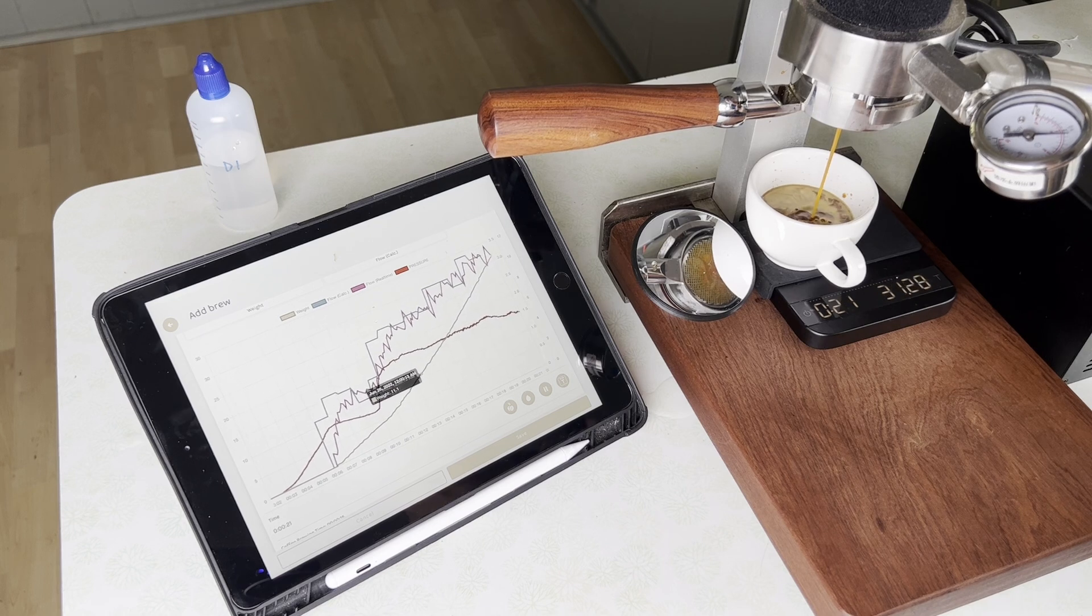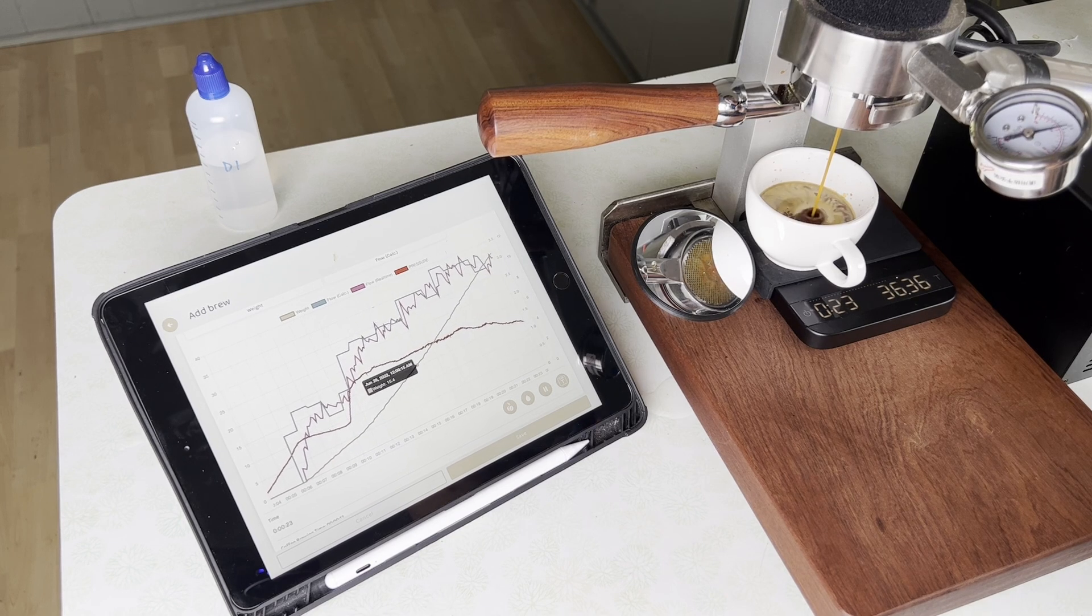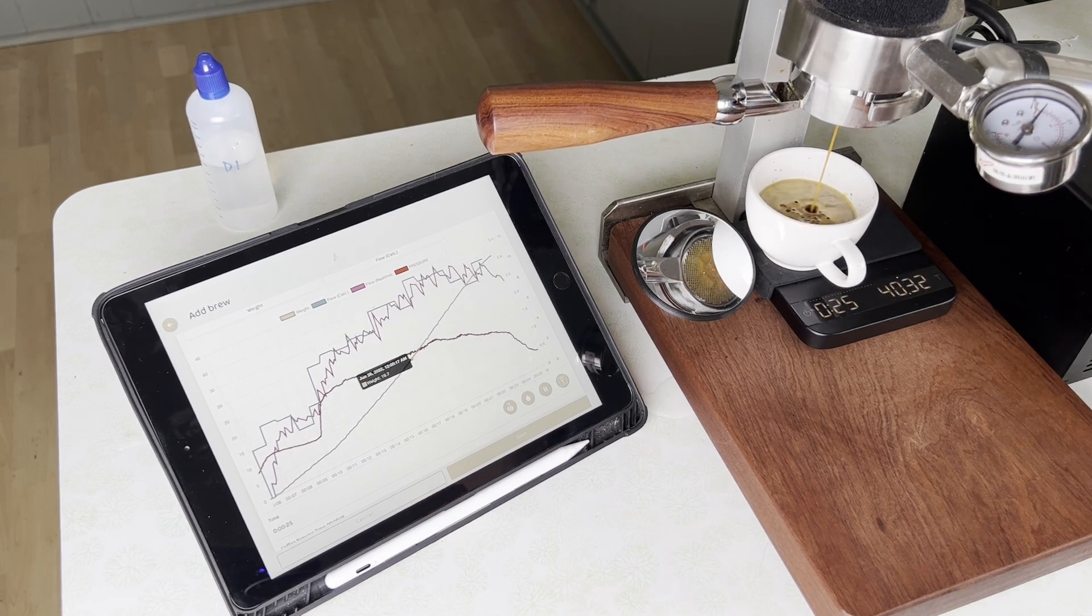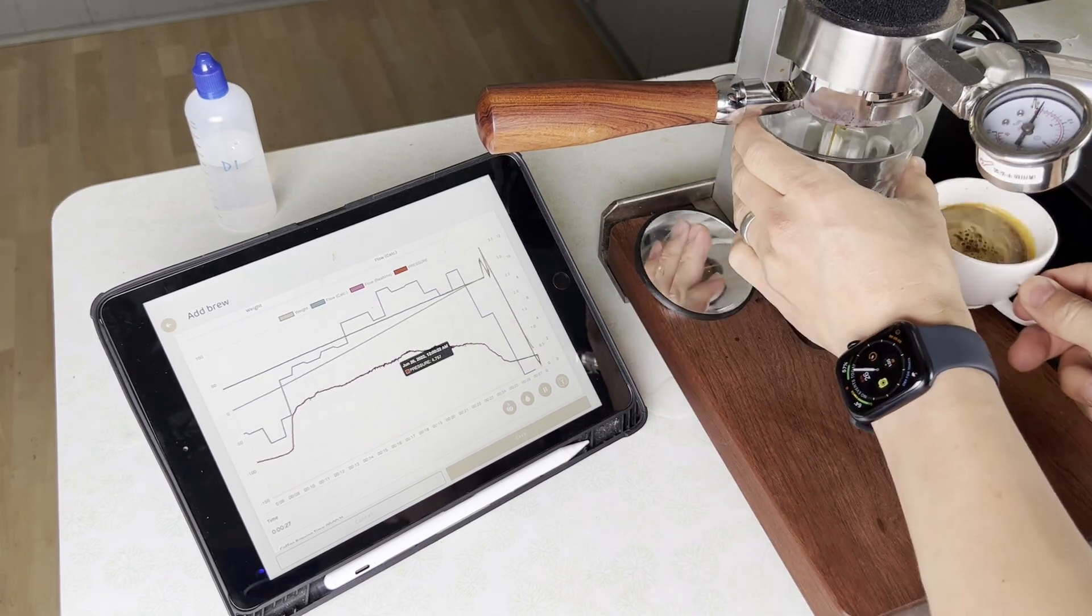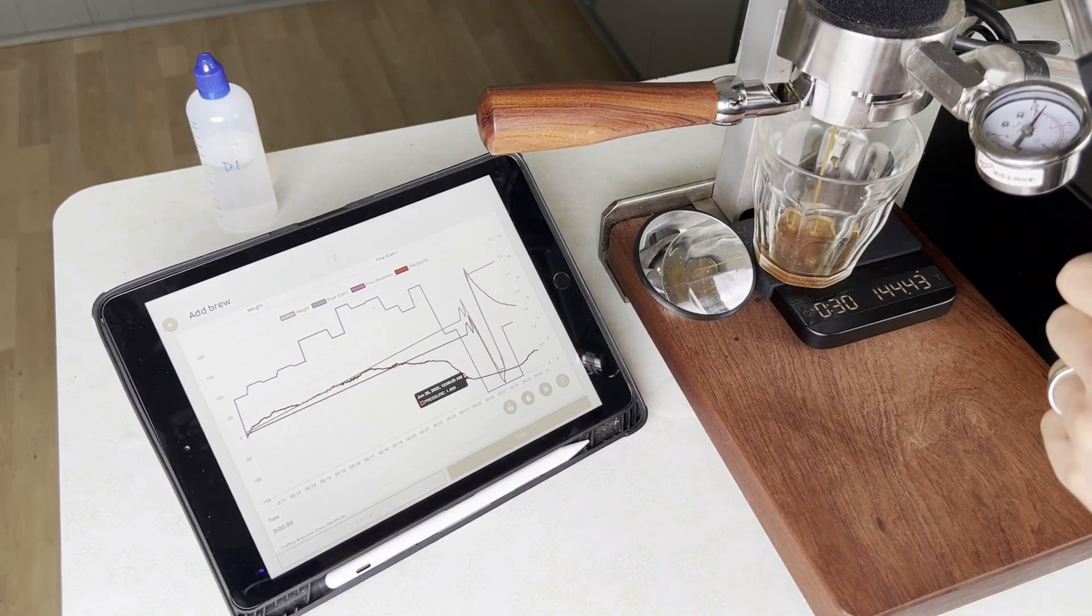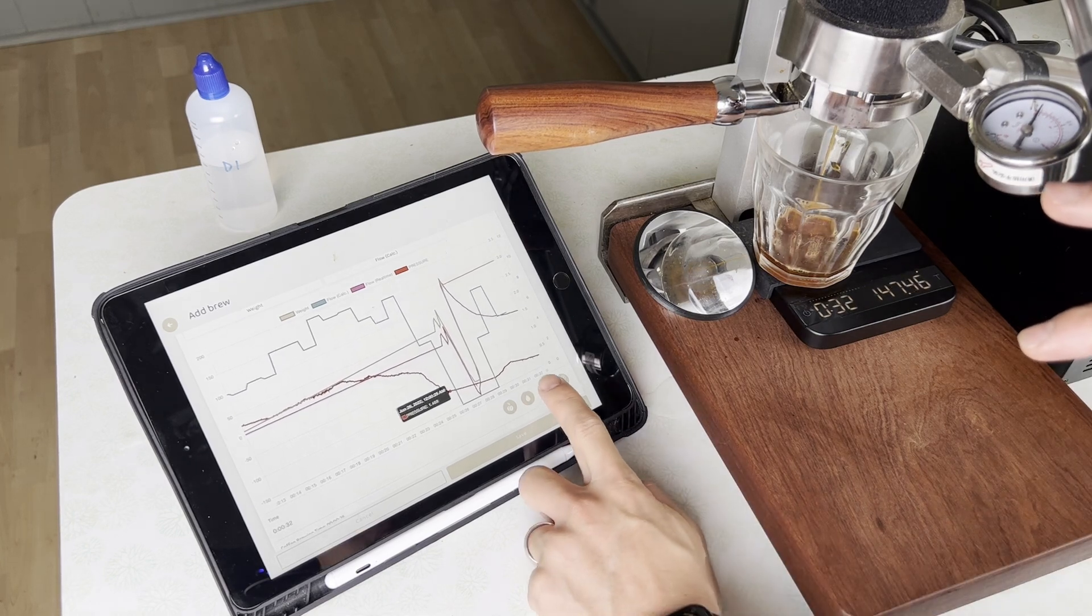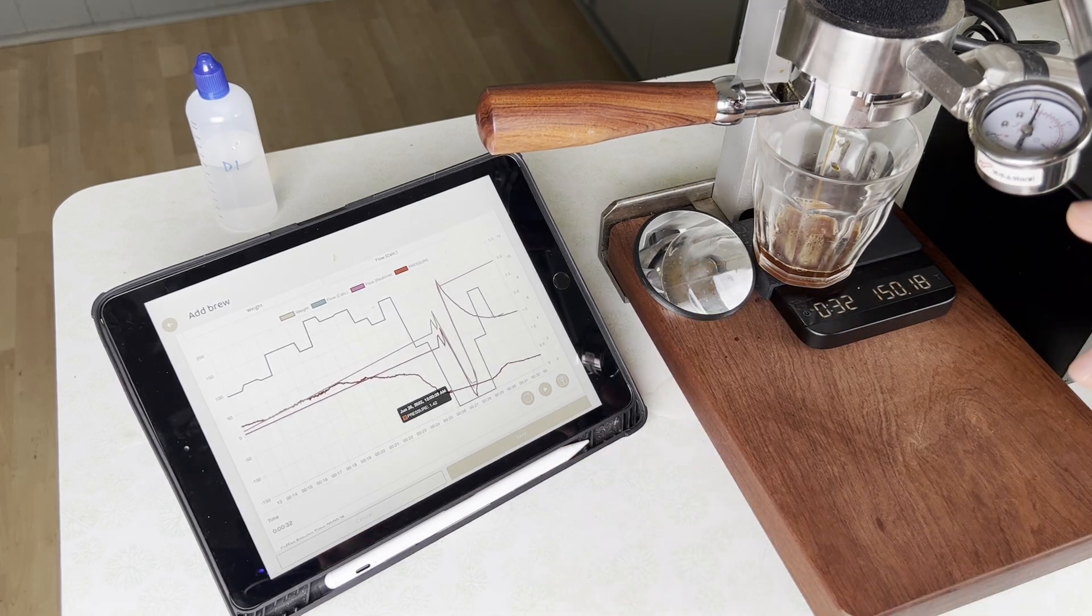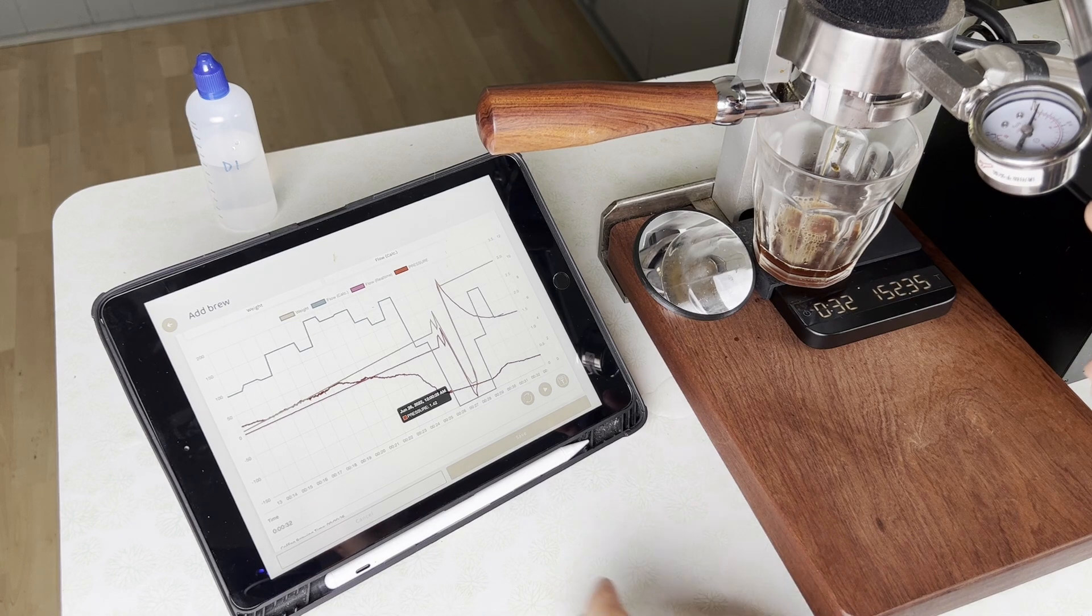Start to taper off the pressure a little bit until we get close to 40, and then quickly swap our cups.